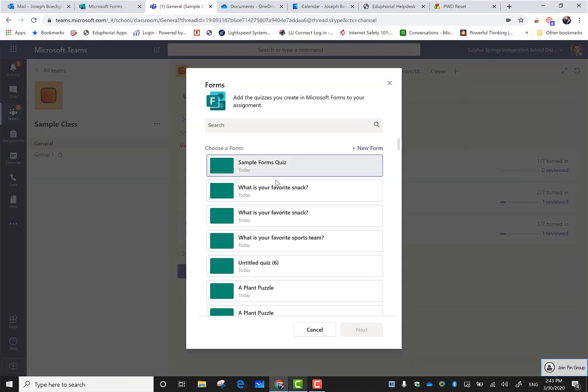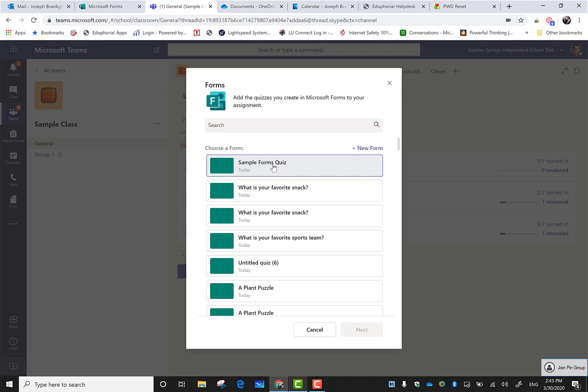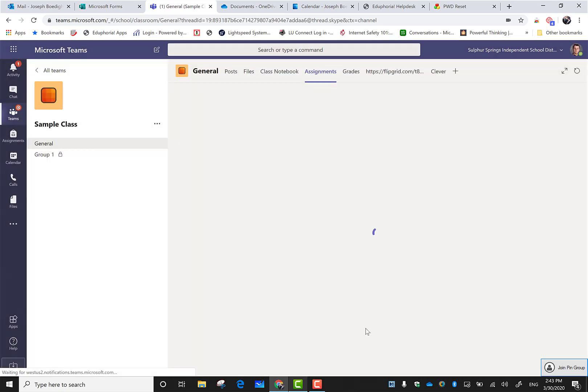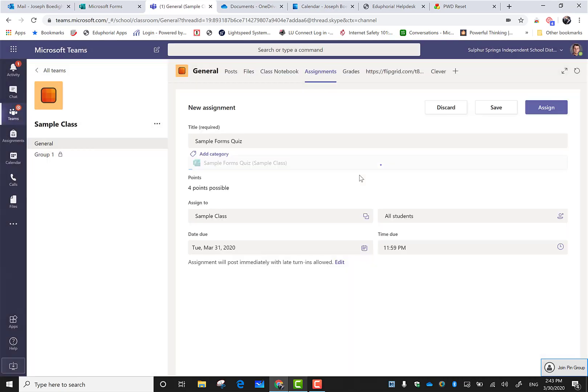I'm going to click on quiz. Whenever I use a Microsoft form, I want to go through quiz - I don't want to put it as a link. When I click on quiz, you can see it's going to bring up all of my Microsoft forms that I've created. All I have to do is click right here on the sample form and it's going to attach it.